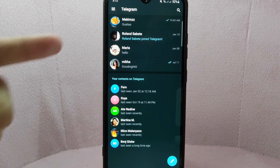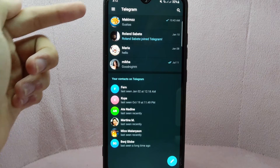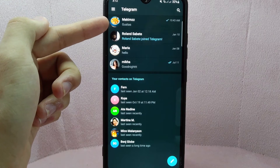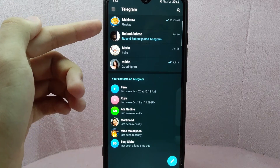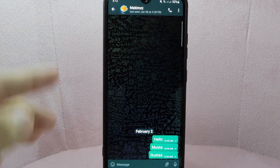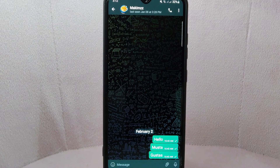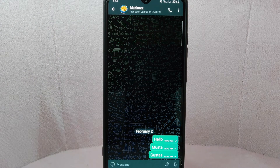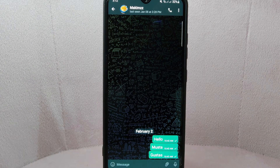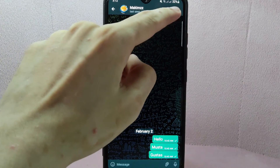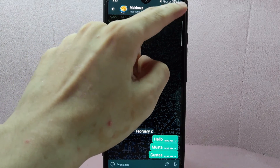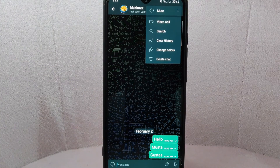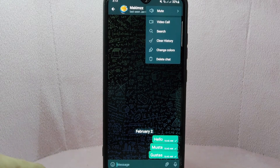Go to the chat window for which you want to clear the chat history. For example, I want to clear my conversation history with this user, so I will open our chat. In this window, simply tap on the three dots in the top right corner of the screen, then this menu will appear.